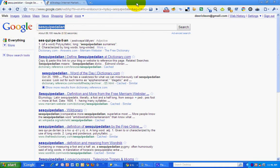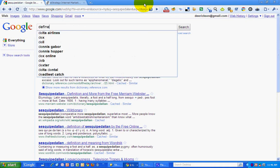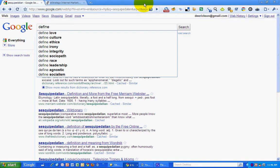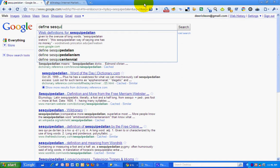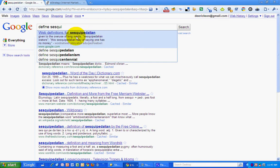So the way you used to have to do it is type in define before what you wanted to define, and sesquipedalian, and you can see that it has in the Google search suggest box, or Google suggest box, the definition pops up.